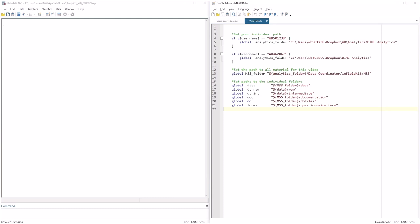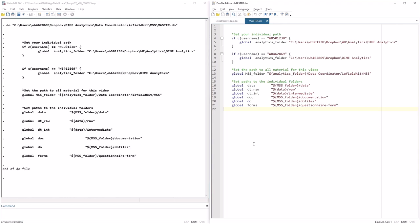In Stata, I prepared two do files. The first one that you see to the right is the master do file. If you want to know more about master do files, you should search for DimeWiki master do files in any search engine of your choice. And you can see our guide to master do files. But in short, it creates different globals where they store file paths to different folders in a project folder. So each of these globals that you see here becomes keywords to different folders. This makes folders and folder paths easy to work with in Stata. So I'll start by running this.